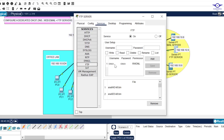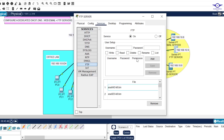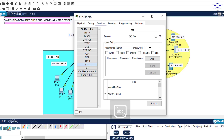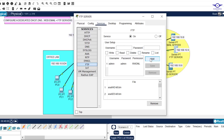There are already default username and password entries here, so just remove them. Always make sure that the service is on. Let's create a new username — admin, password admin — and give the user rights to write, read, delete, rename, and list. Click add. That's all we need. That's all about FTP.